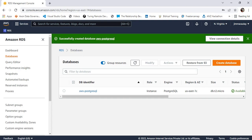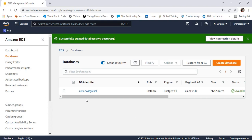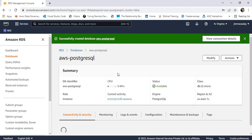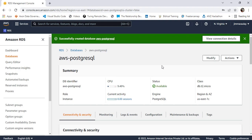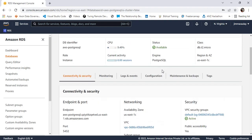The database has been successfully created. Let's view the connection details and check the properties of the database. These are the summaries, and this is our endpoint.